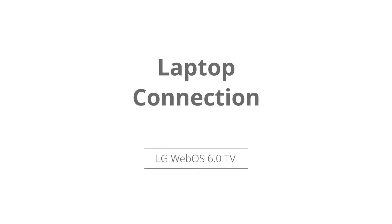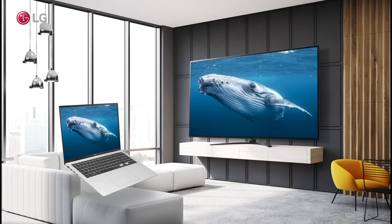Connect your laptop to the LG webOS 6.0 TV. Watch this video to learn how to connect your PC or laptop to your LG Smart TV.